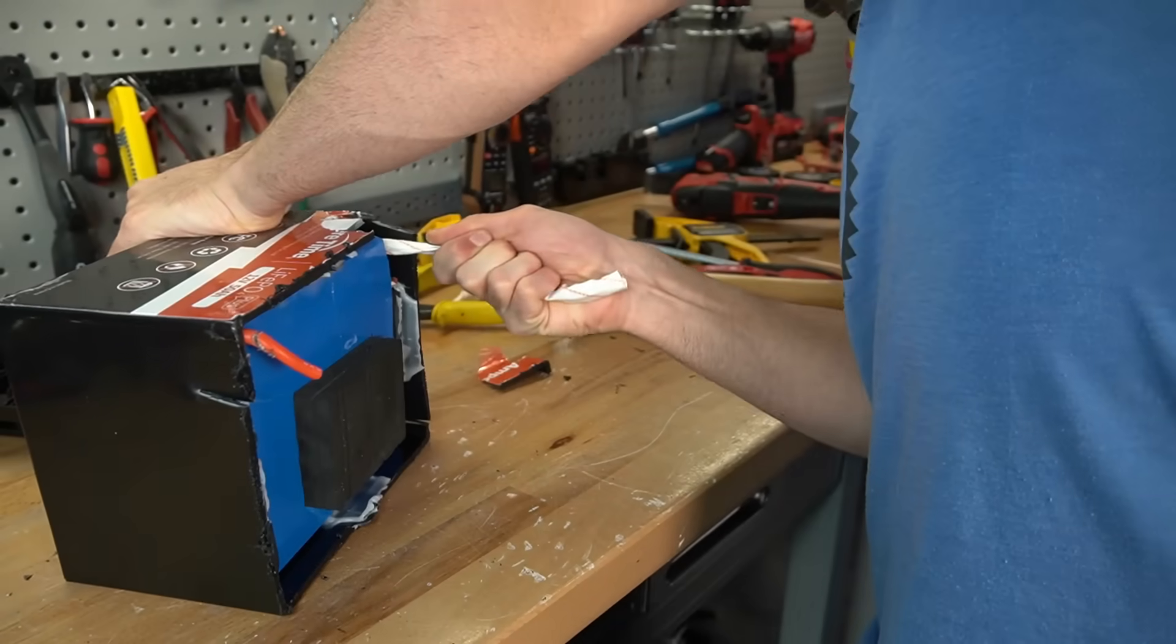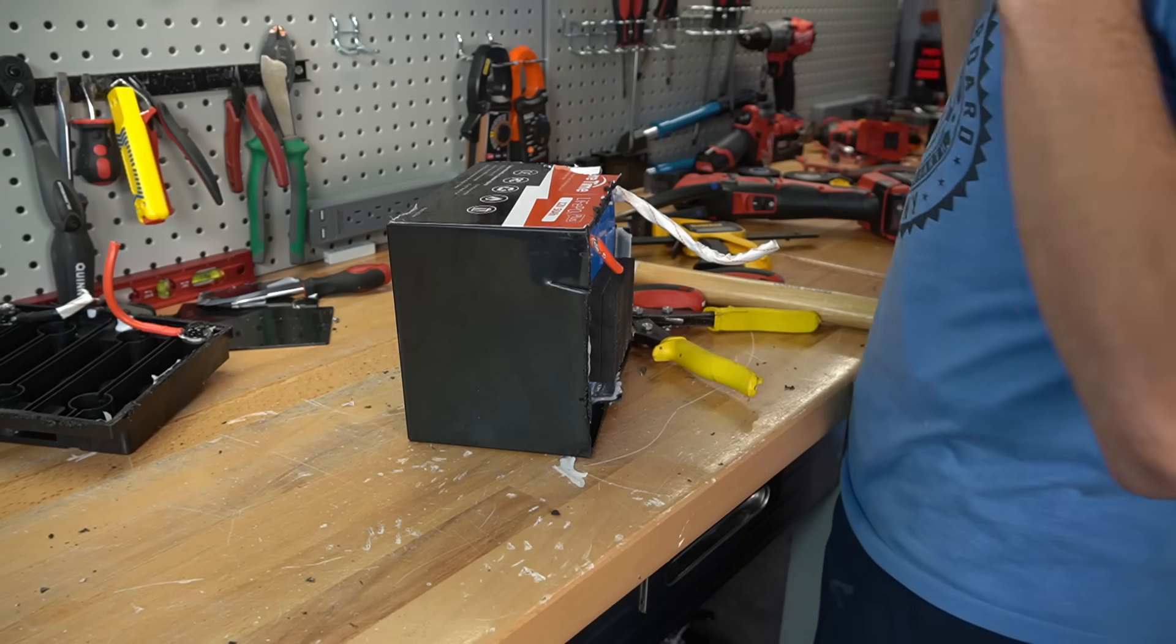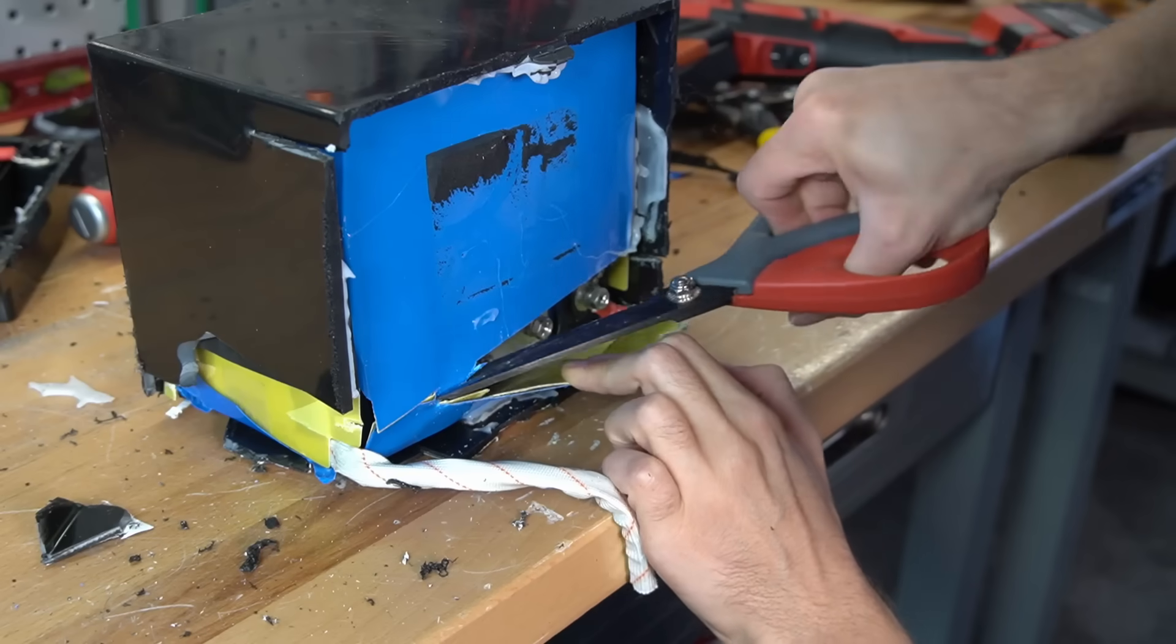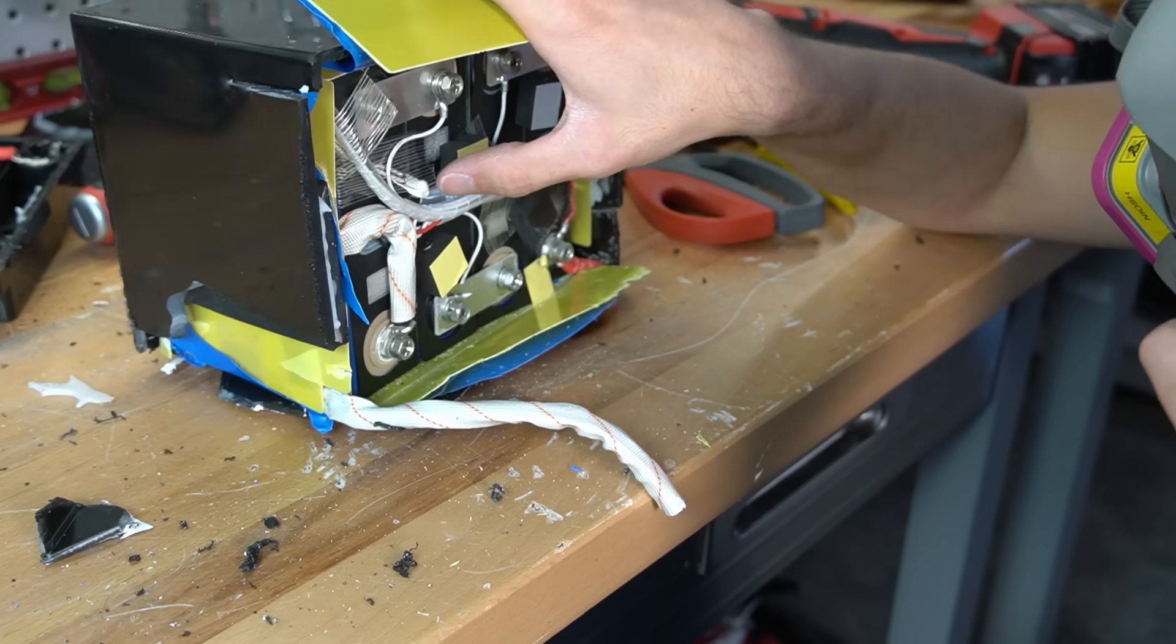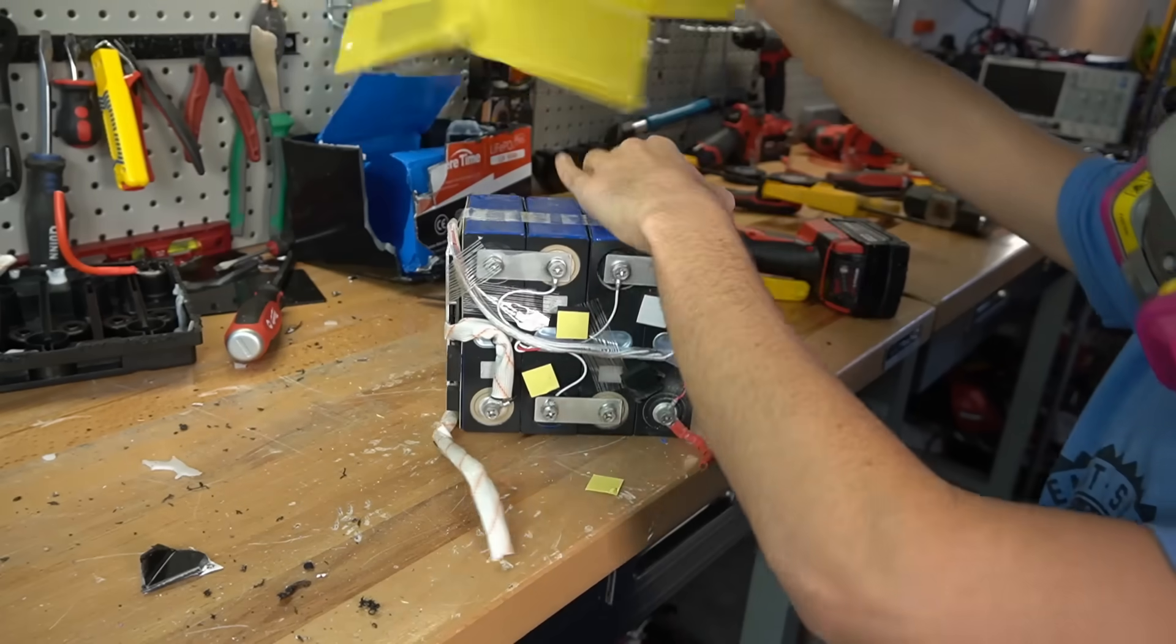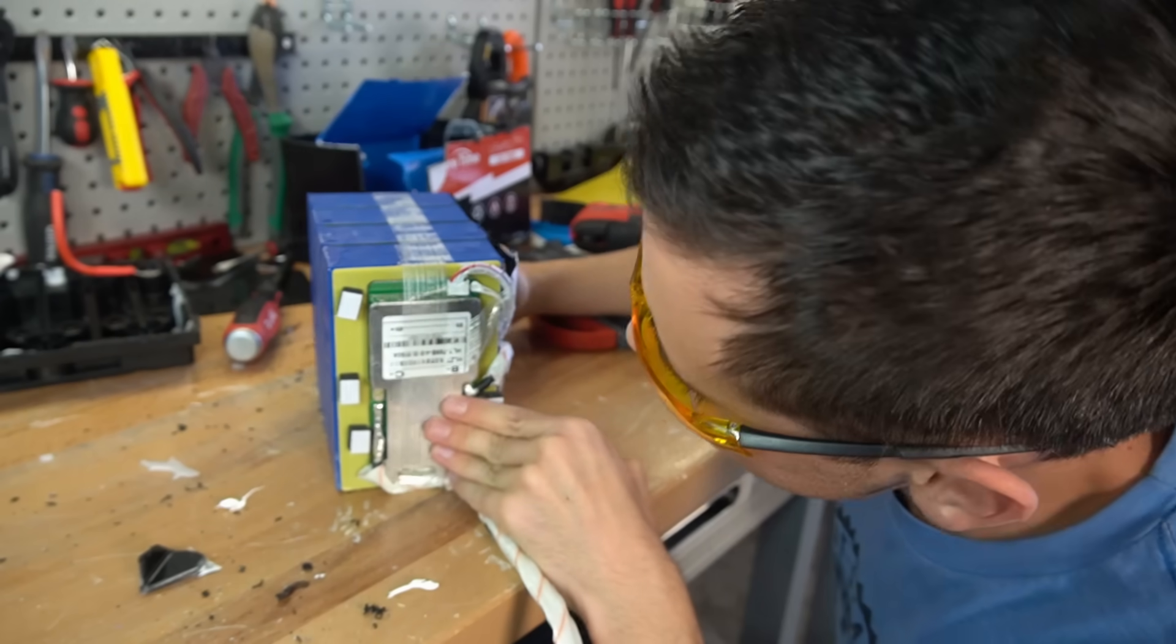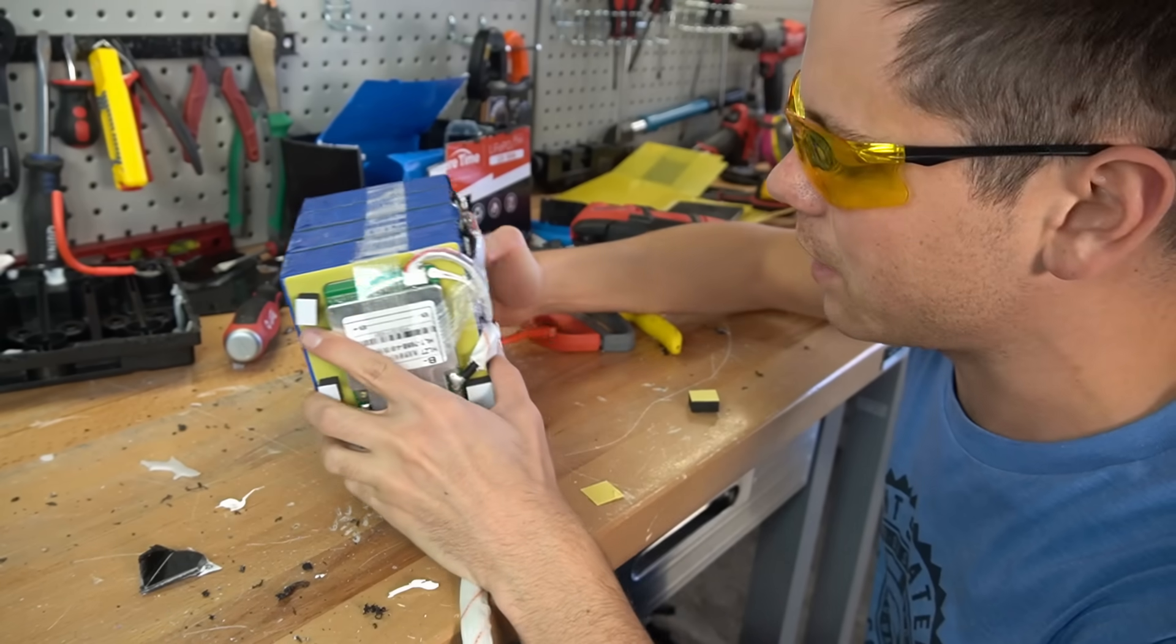I mean this is ridiculous. This thing is super strong. And there's a temperature sensor on the cells, and the build quality is surprisingly good, especially for the price point of this pack.